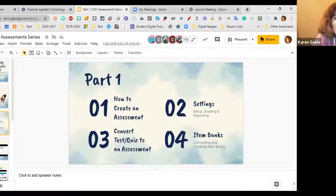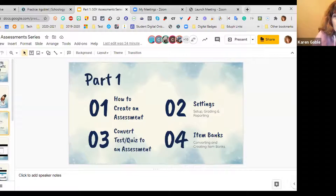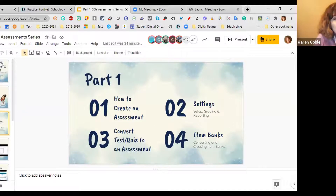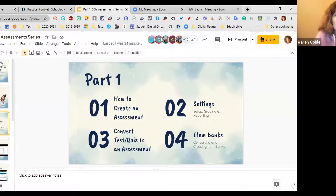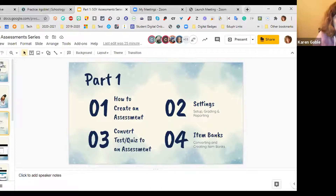Tonight we're going to go over some basic stuff. We're going to look at how to actually create an assessment, look at some settings, how to look at the reports, and how to do some grading. We're going to talk about how to convert a test quiz to an assessment — although there is a current issue with it that we've reported to Schoology, so hopefully it'll get fixed fast. And then we're going to look at item banks, which is brand new.